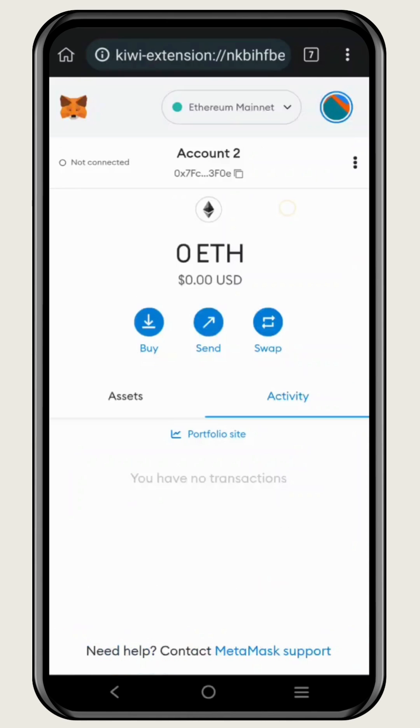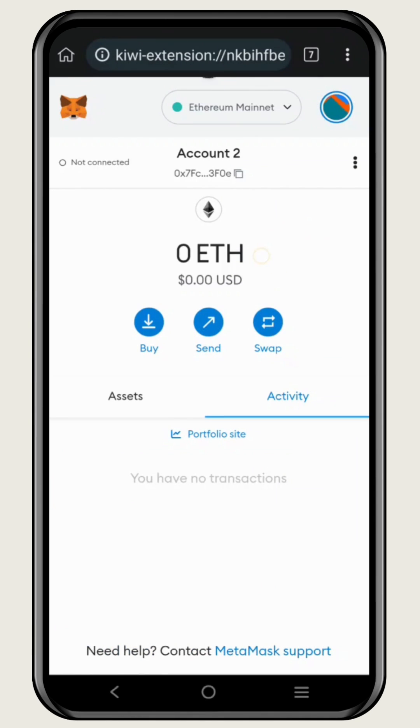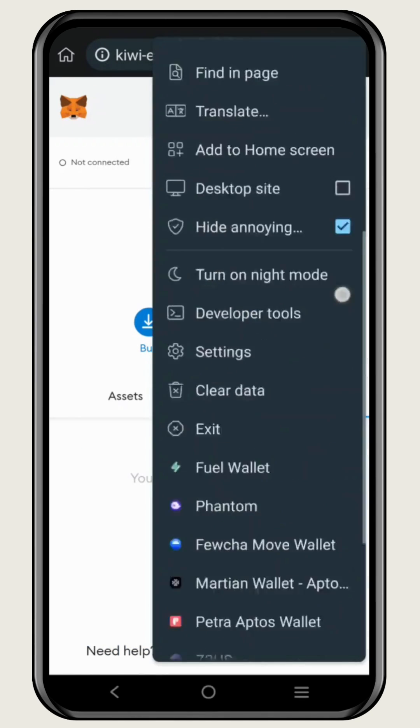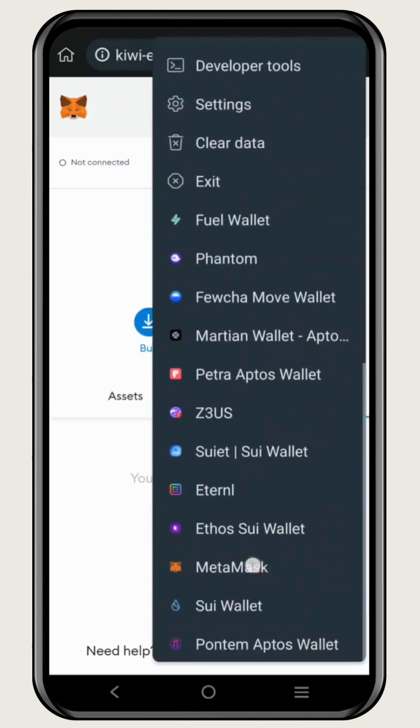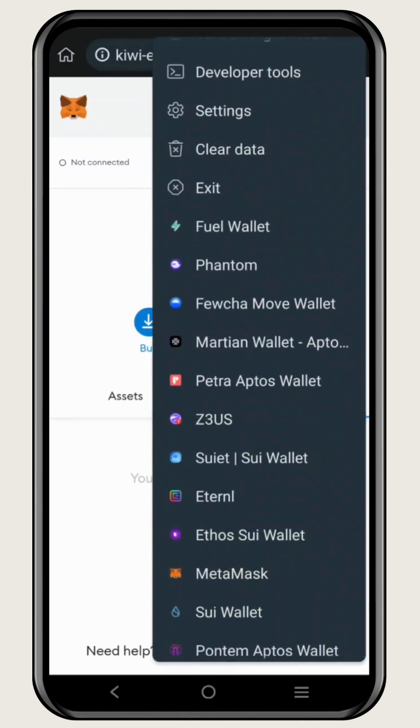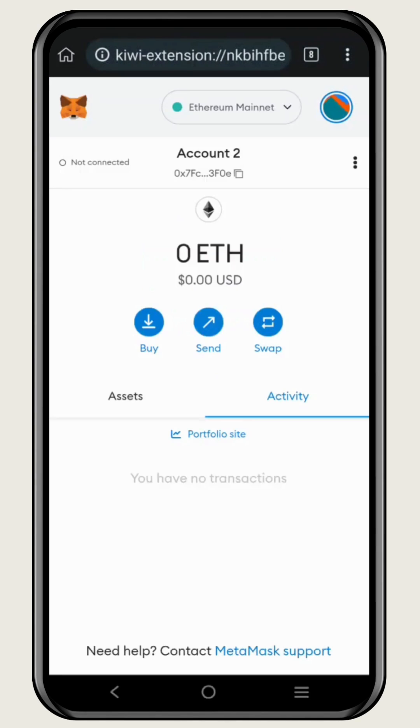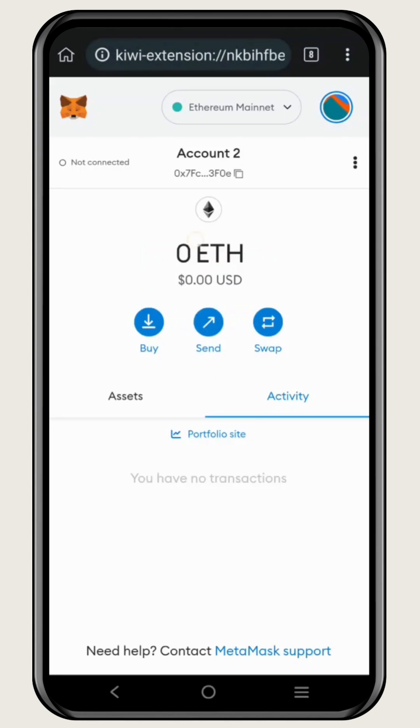After that has been done, you can just use this extension normally like you would do on a PC or a laptop. Here is your Metamask wallet all set up. And now to use this, you just go to the three dot menu, and you can scroll down below and you can find any kind of wallet that you want. As you can see, we have different chain wallets here, and here you can see your Metamask wallet.